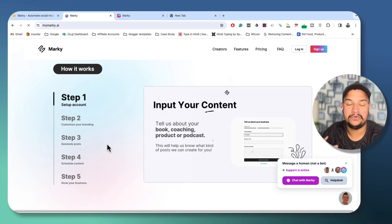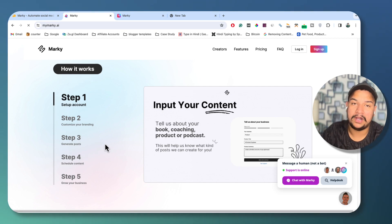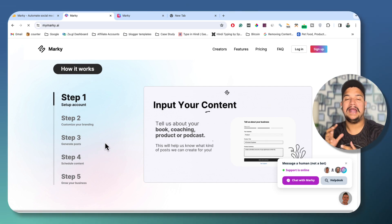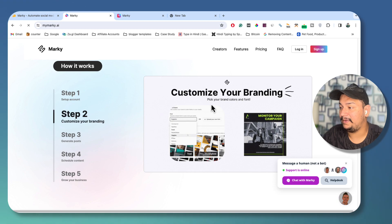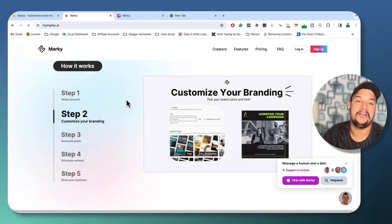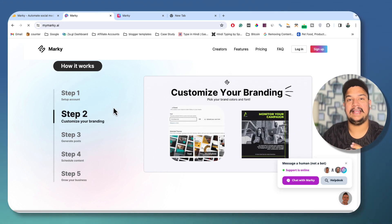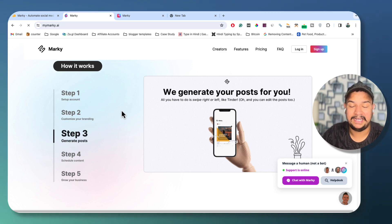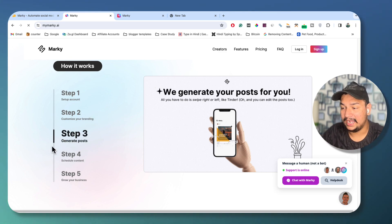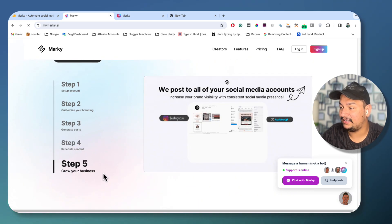The very first step when you create your account on Marki.ai is to give your input — your details about your business, your niche, what type of content you are creating. After that, the next step is to customize your branding: choose your brand color, background color, brand image, and other related stuff that can enhance your brand awareness. Then in the third step, based on the given information, it will generate posts for you, and after that you can post or schedule those posts on your different social media accounts.